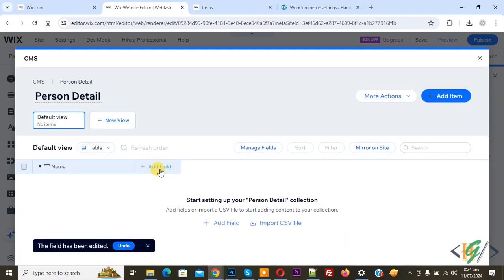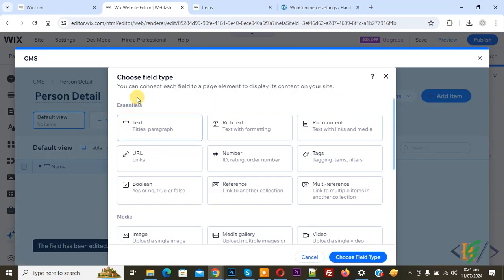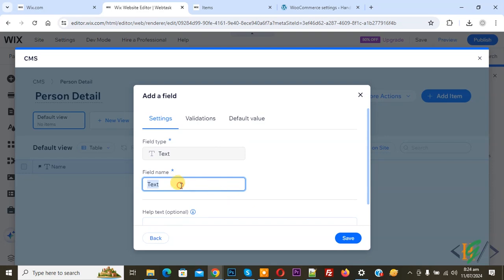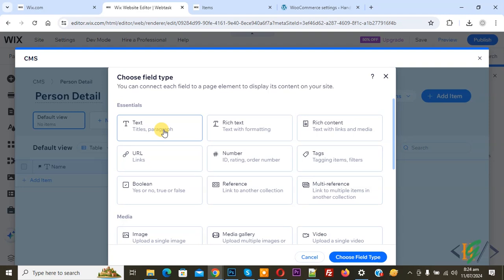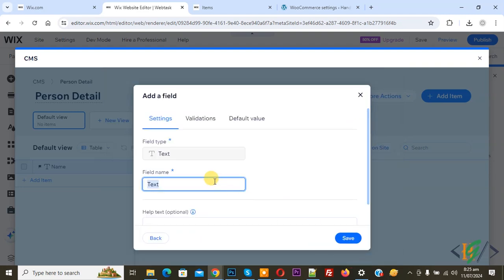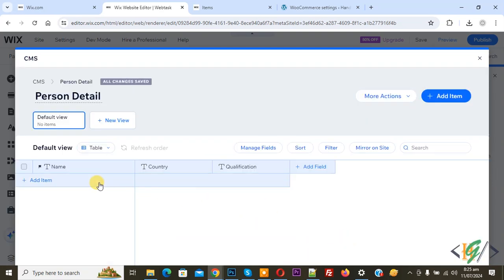Click on 'Add Field', so click on it. Now you see 'Choose Field Type — Text'. Again you see the button 'Choose Field Type', so click on it. You can add field name 'Country' and then click on Save. Now you see two fields added. Again click on 'Add Field', so click on it. Now select Text. Again click on 'Choose Field Type'. Now we are going to add field name — we added name 'Qualification', so click on Save. We have added three column fields: Name, Country, Qualification. Then you see 'Add Item'.